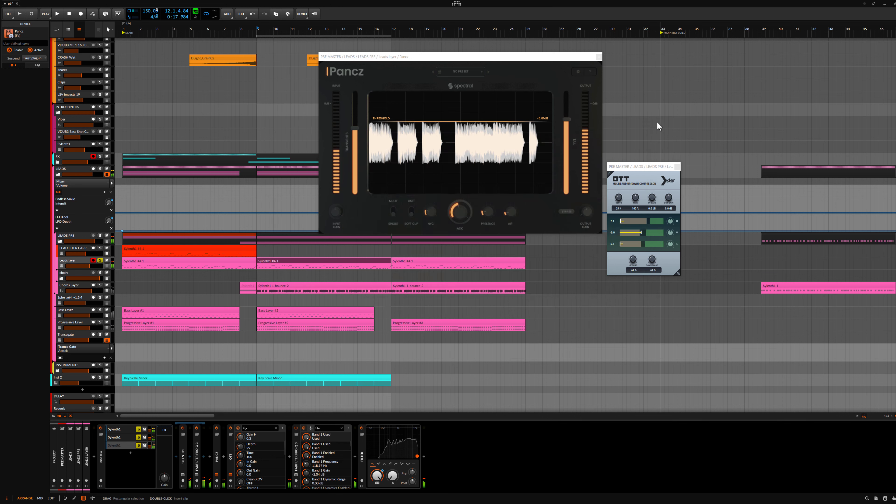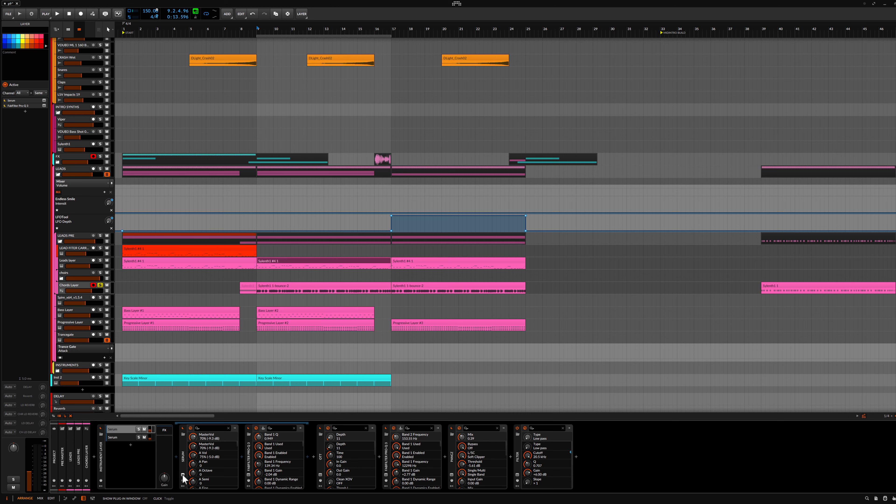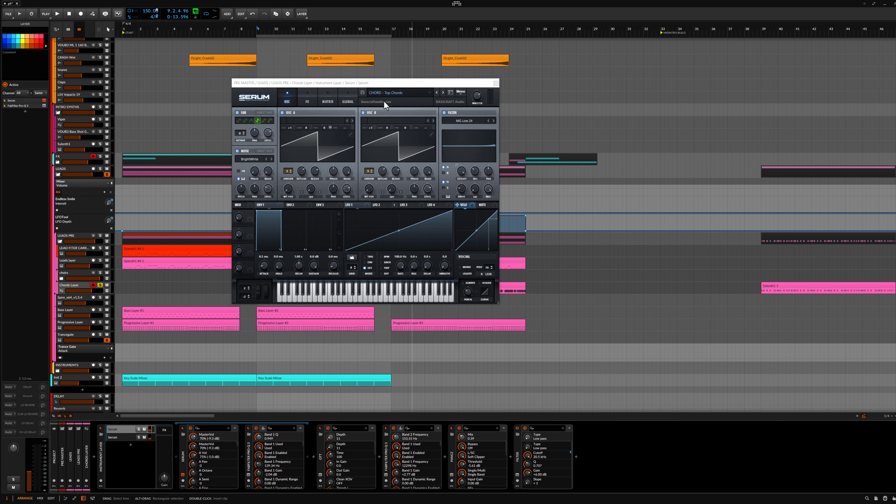Not for the chords. I also don't do nothing fancy. Serum and some set from Basecraft Audio. I bounce this MIDI to audio.